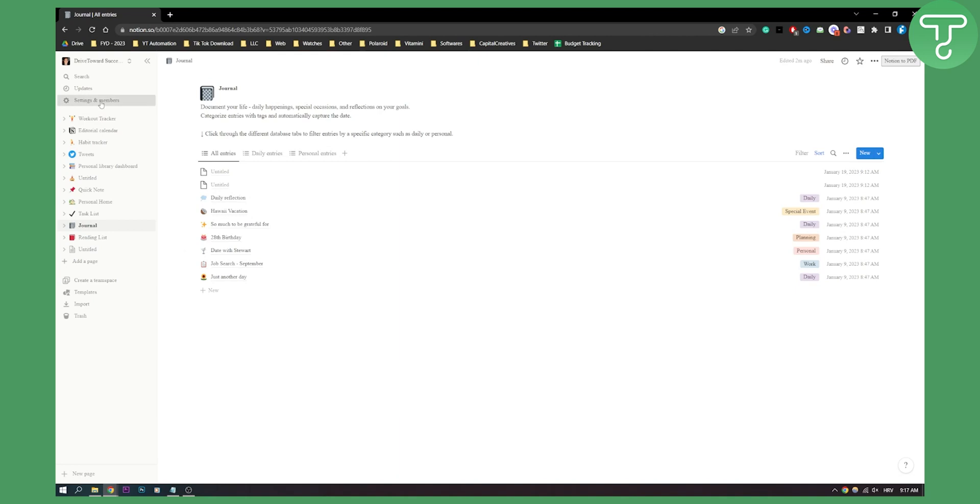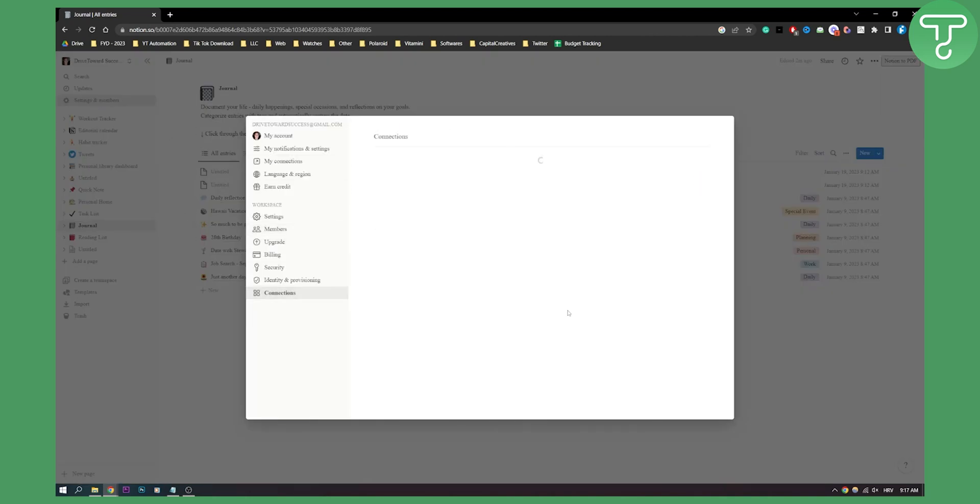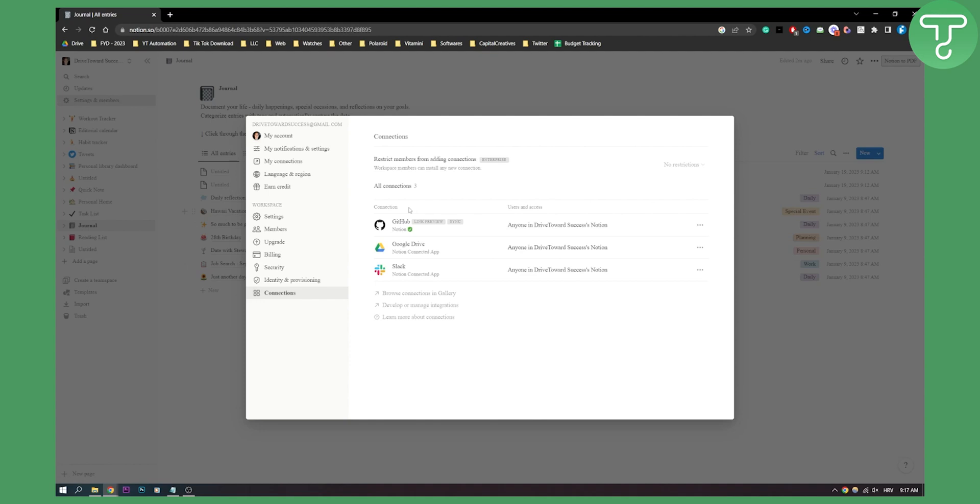First of all, go to Settings and Members here, go to Connections, and from Connections, as you can see, I already connected a lot of my accounts.